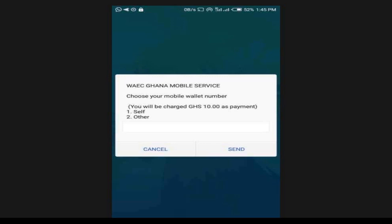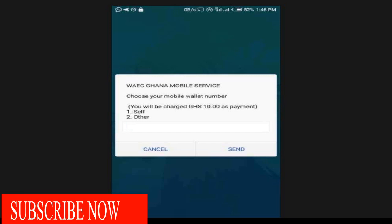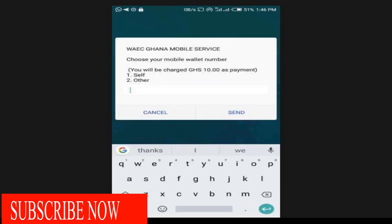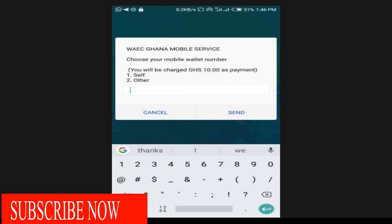Next, you select your wallet number. If you are buying from your own number — the same phone number you are using — you select option one, which is 'same.' But if you want to buy from a different number, you select option two and type that number. Since I am buying from my own number, I will select option one.